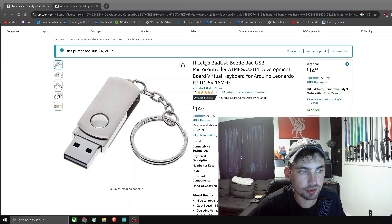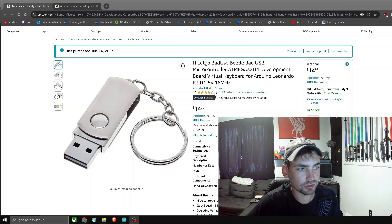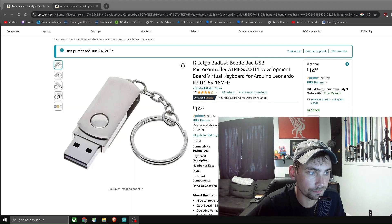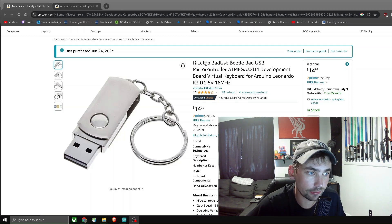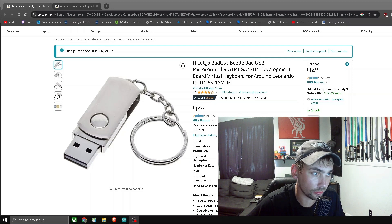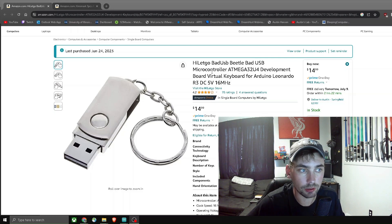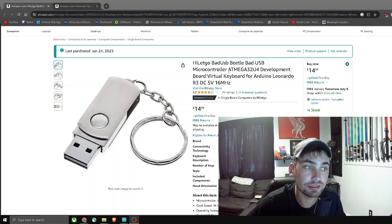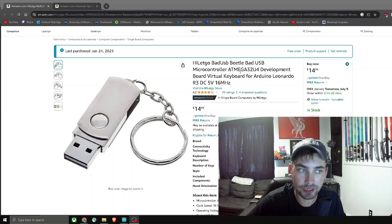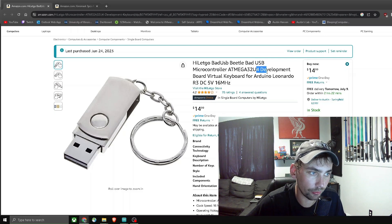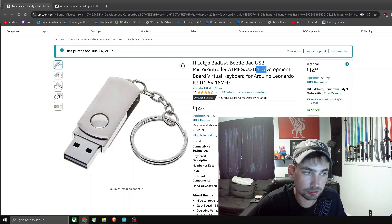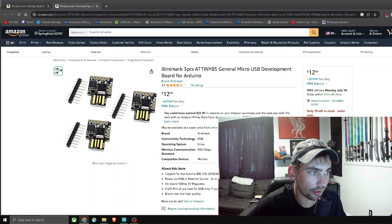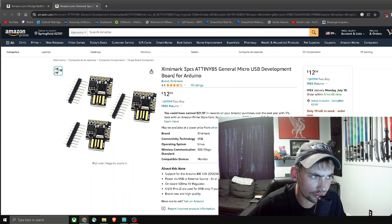So here this product is on amazon.com. It's a HiLetGo bad USB microcontroller. The microcontroller that it is is an ATmega32u4 development board which is basically just an Arduino. And we can go to this Amazon link over here and see that